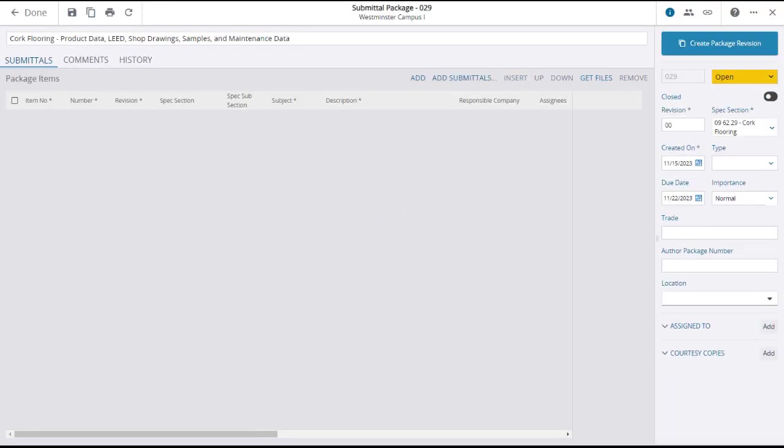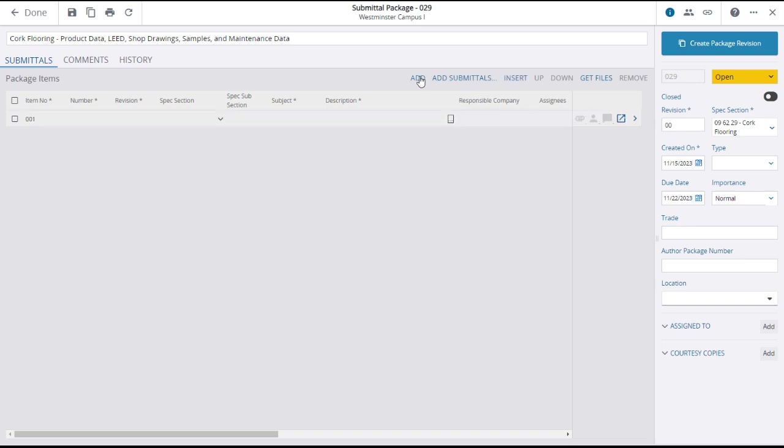The submittal package details page will open with basic information in the right panel, and where you can now add individual submittals. There are two ways to do this. When you click on add in the upper panel, a new line will appear in the grid below and you can add details to the various fields to create a new original submittal.